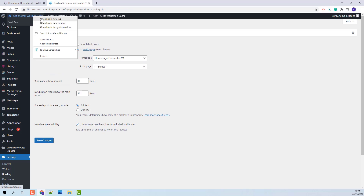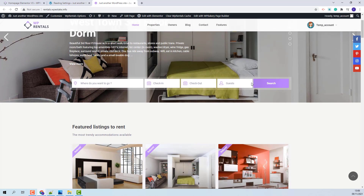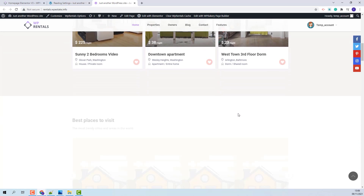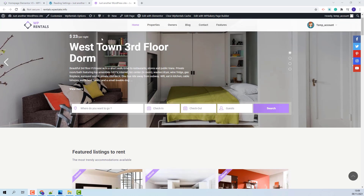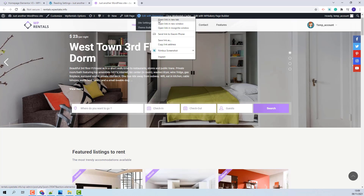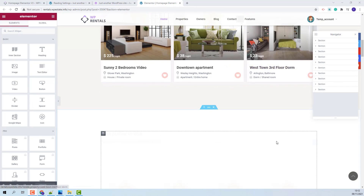Now when I go to the frontend I will have a homepage that was created with Elementor. You can create a new page and build it from scratch with Elementor and assign it as homepage. But in this video I will show how to edit the existing demo homepage. Since the page was created with Elementor, I will be able to edit this page only with Elementor.